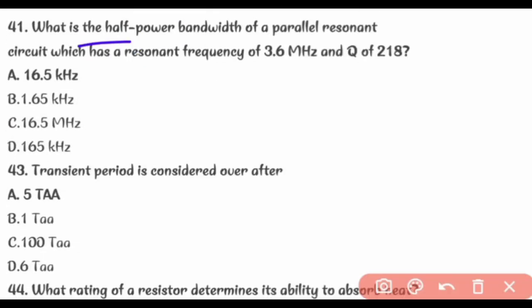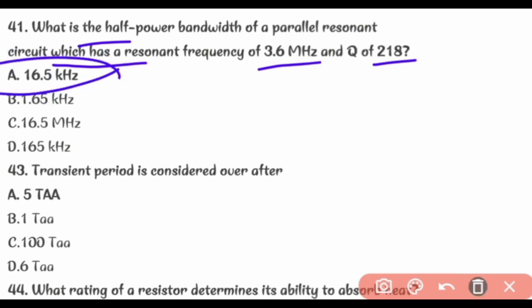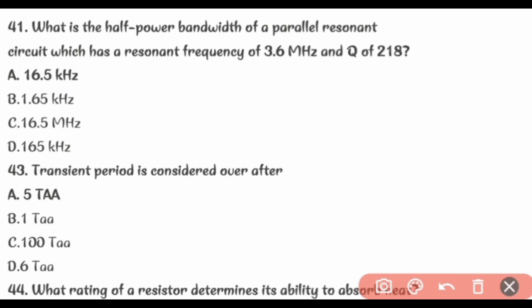What is the half power bandwidth of a parallel resonant circuit which has a resonant frequency of 3.6 MHz and Q of 218? Answer: 16.5 kHz.